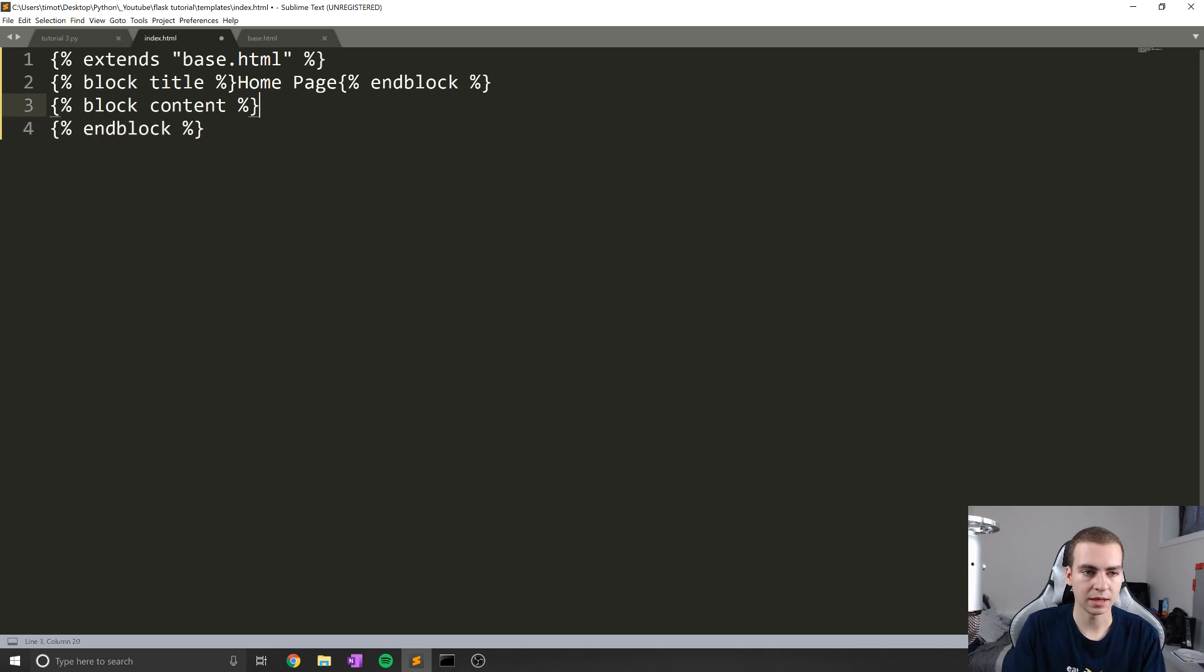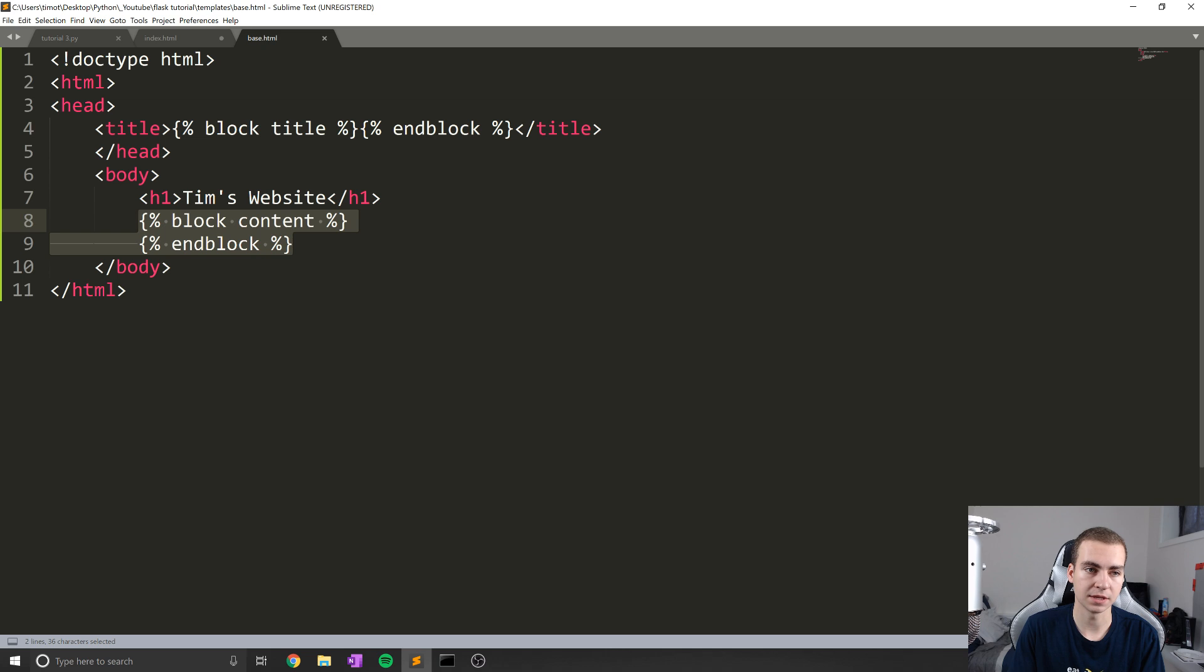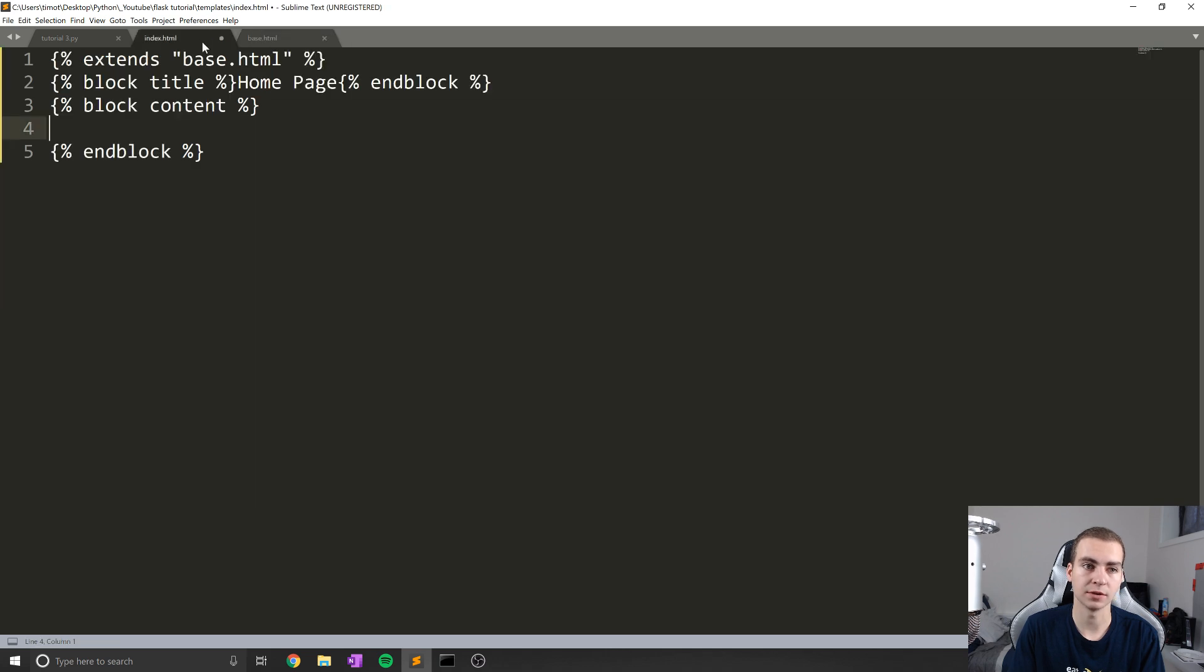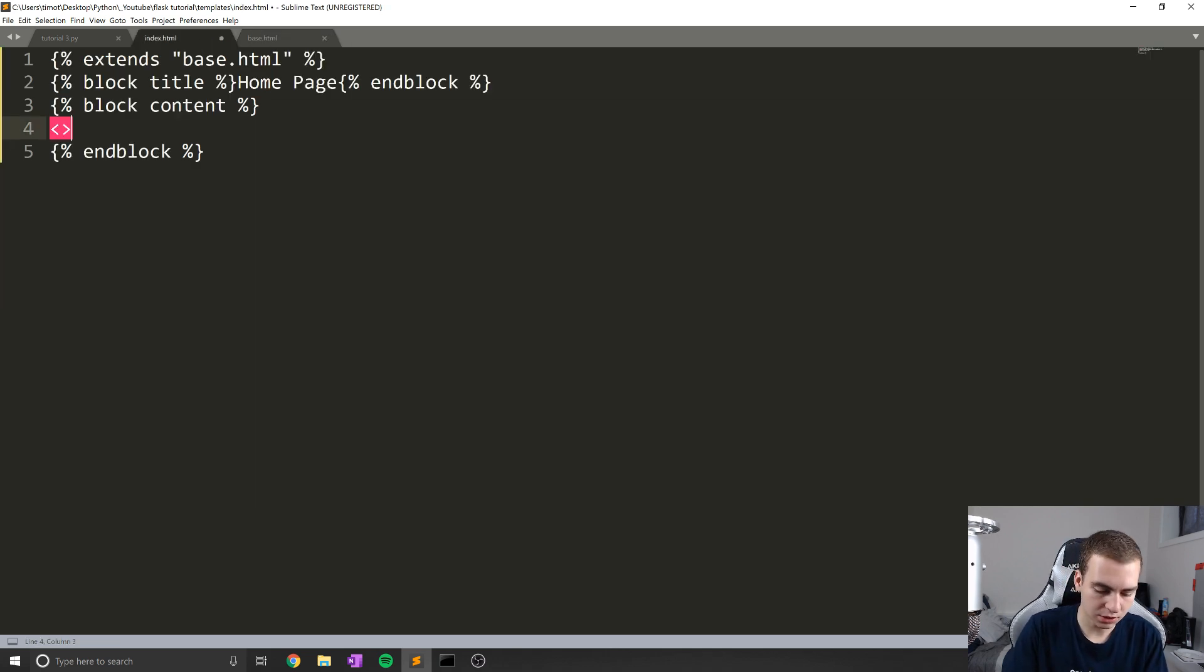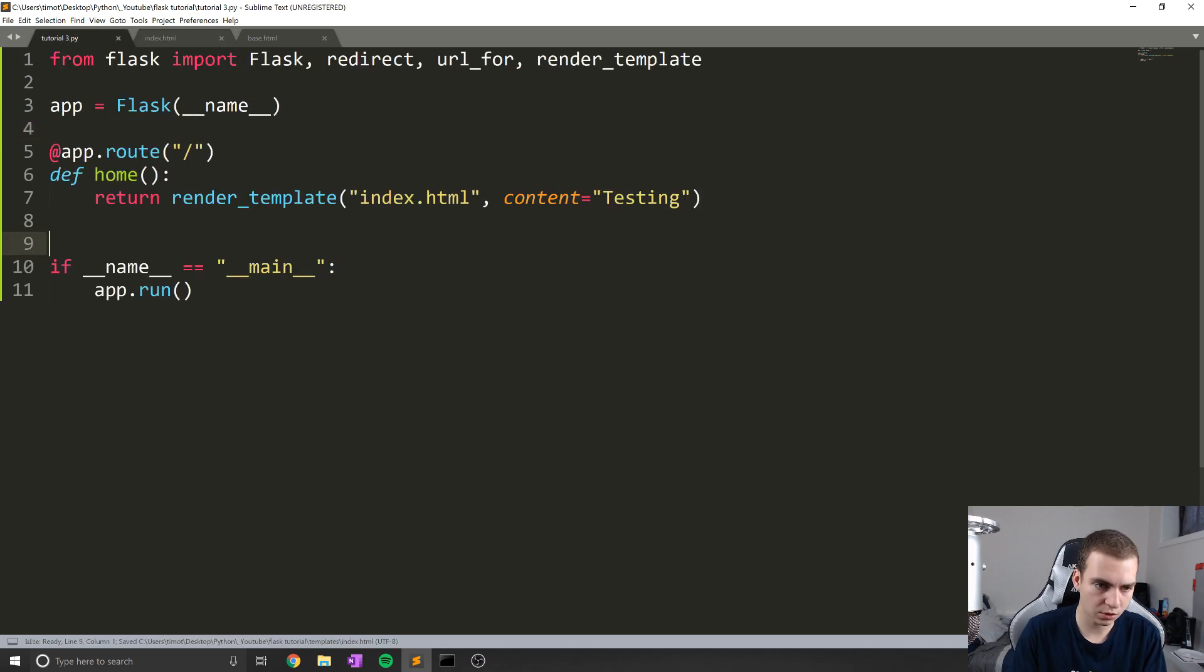So now from our child template, we'll write this block again. So we have block content. And then we will simply end the block. And now in between these two tags, I can put any HTML code I want. And that will actually be rendered to my base.html template whenever we have that popping up. So let's do another h1 tag. And we'll just say test like that. And we'll leave it at that for now.